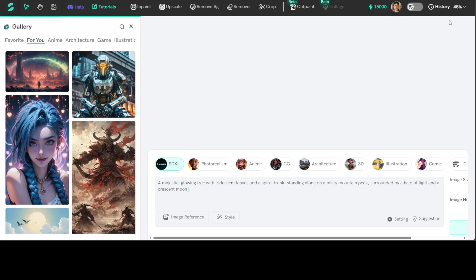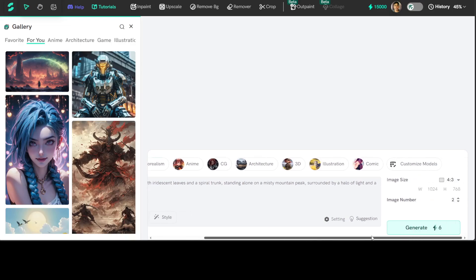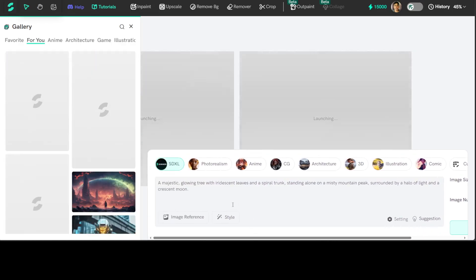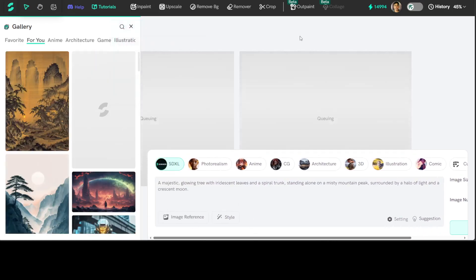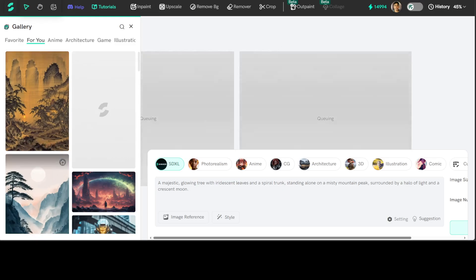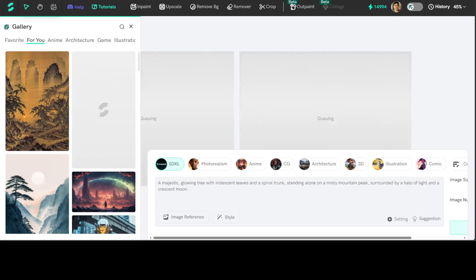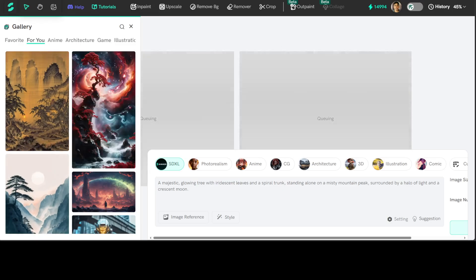Yep, looks much better now. So I'm not doing anything else, I'm just going to click on generate here. Let's wait for it to get generated. It doesn't take too long.